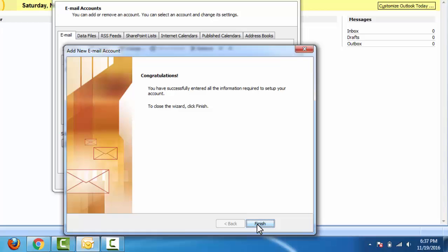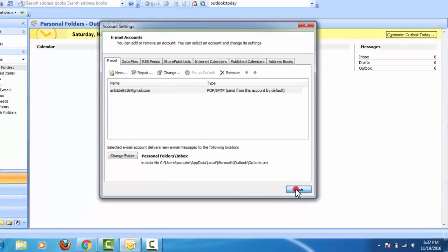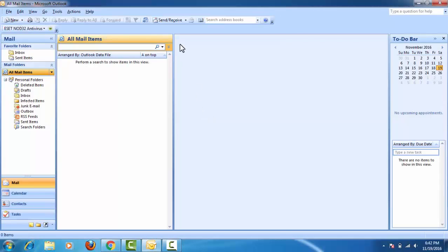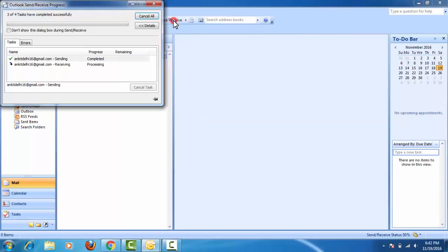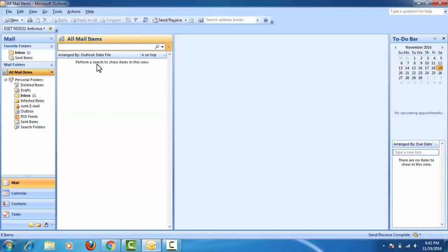Now as you can see, we have configured our Gmail account in Outlook 2007. Click on Close. Now click on Send/Receive to receive emails. Now you can see your email in the inbox here.